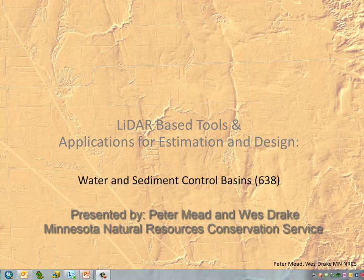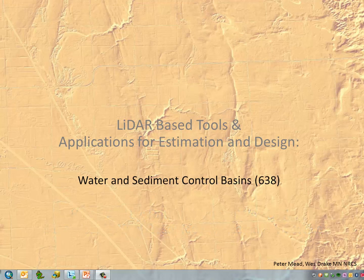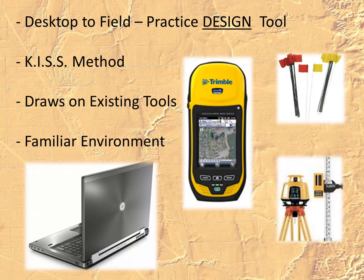Today we're going to talk about the design of Water and Sediment Control Basins, or NRCS Practice 638, using LiDAR data in ArcMap. This workflow is a pretty simple desktop-to-field practice design tool using the KISS, or Keep It Simple Stupid method, drawing on existing tools and keeping users in a familiar environment such as ArcGIS.